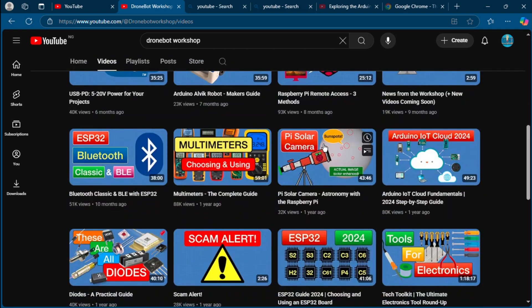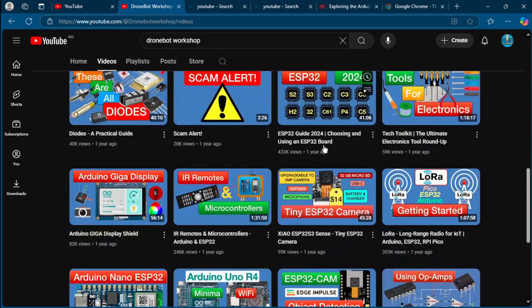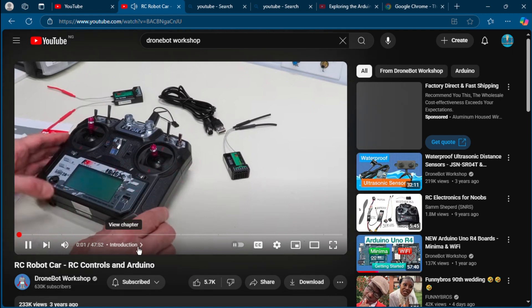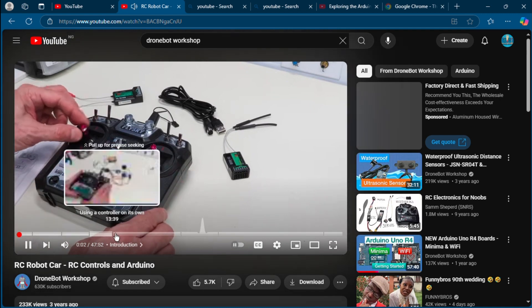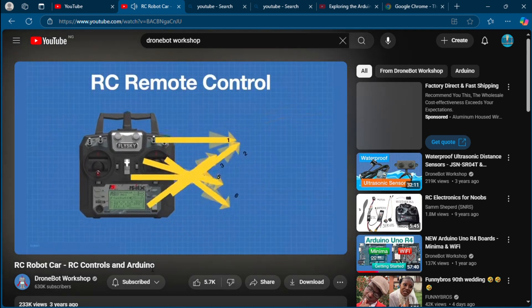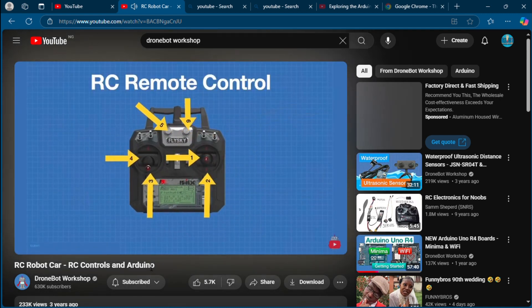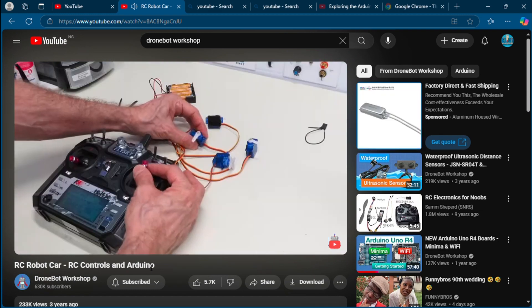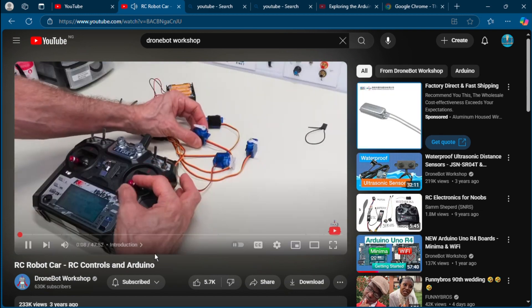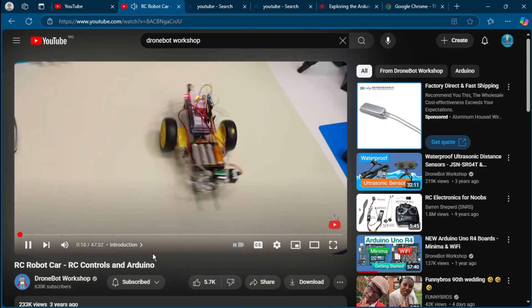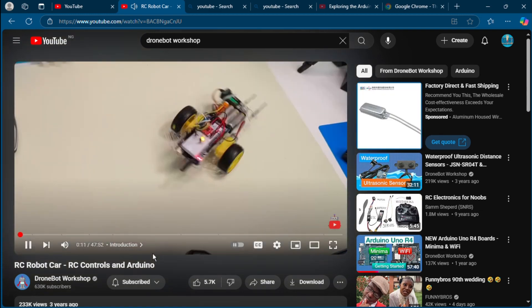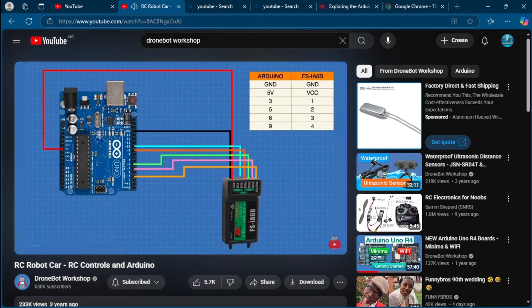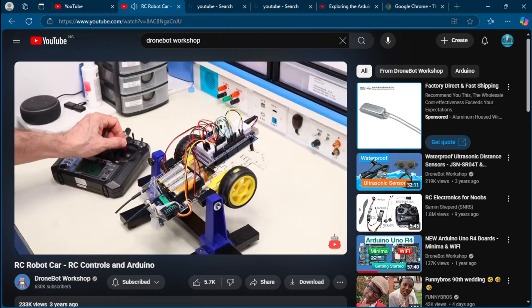In the workshop we're working with RC remote controls. We'll see how these controls work and how we can use them with and without an Arduino. We'll also build a remote controlled robot car. I'm sure you'll find it more than remotely fascinating. So welcome to the workshop.